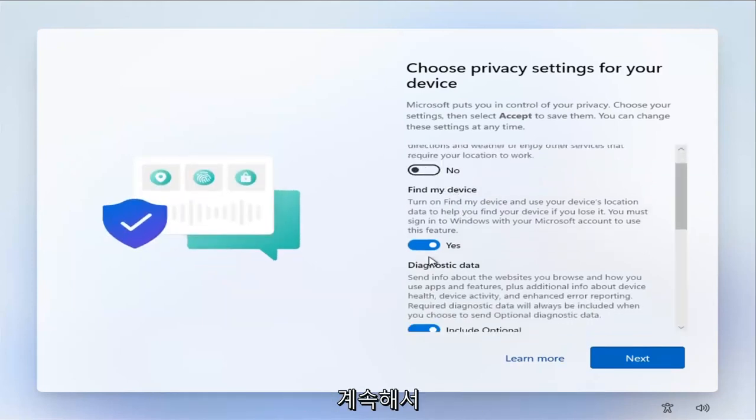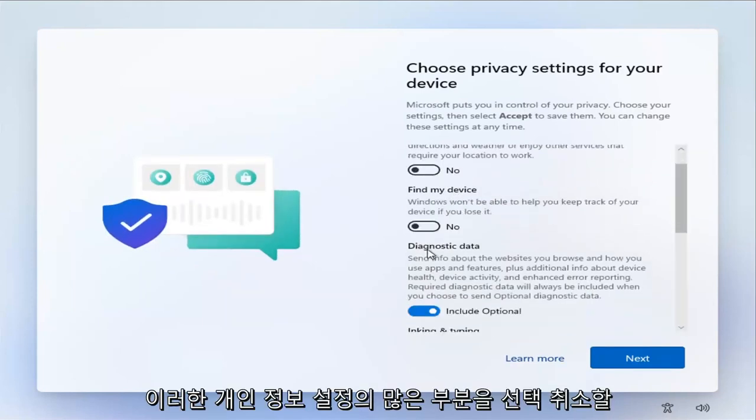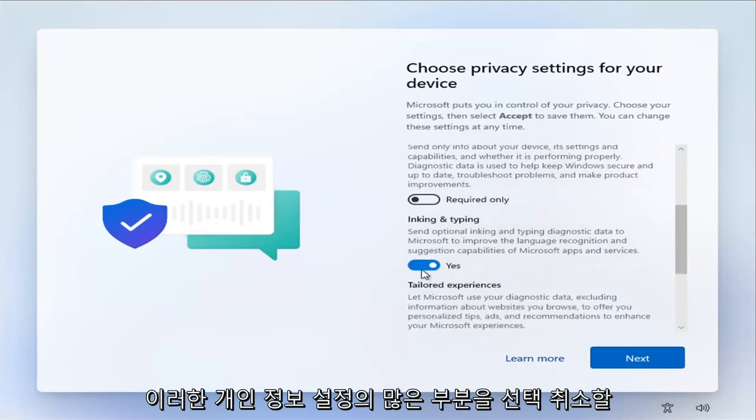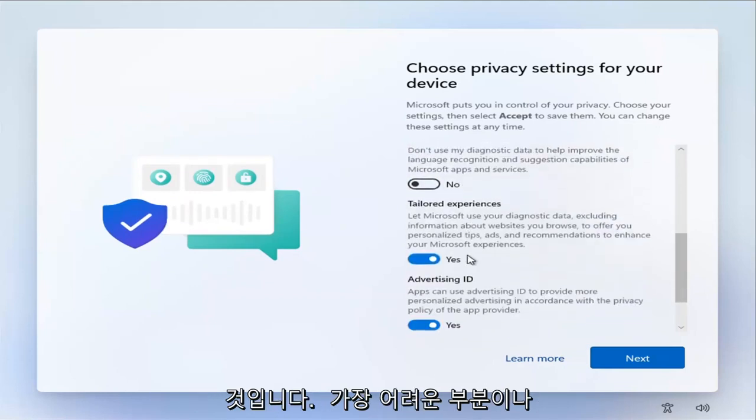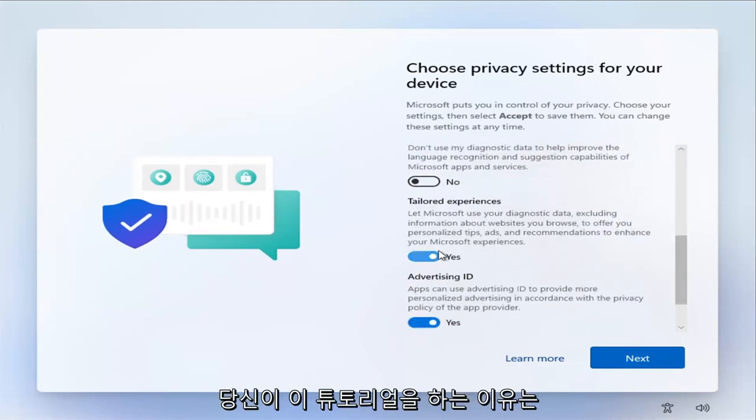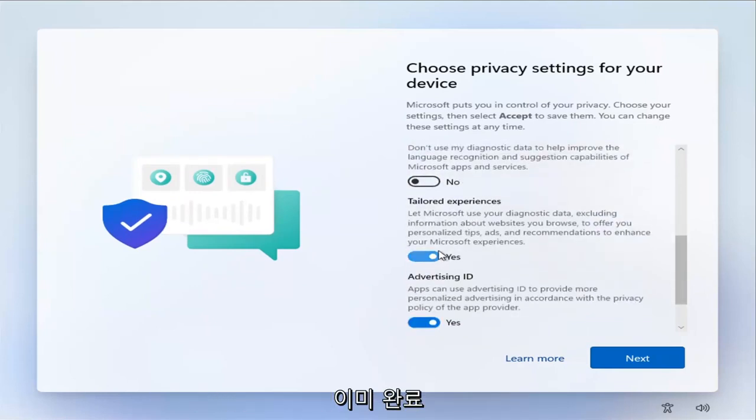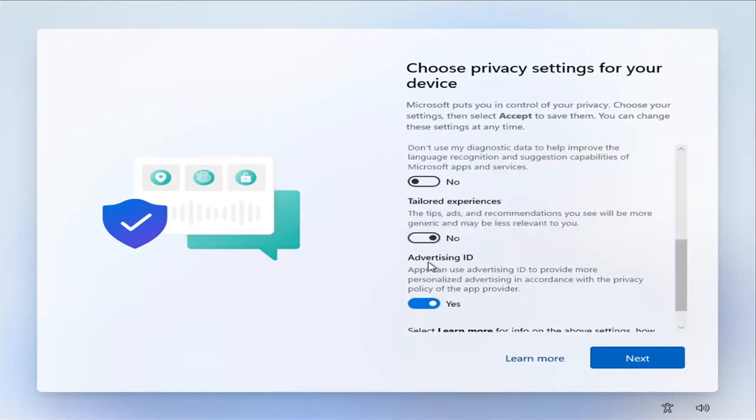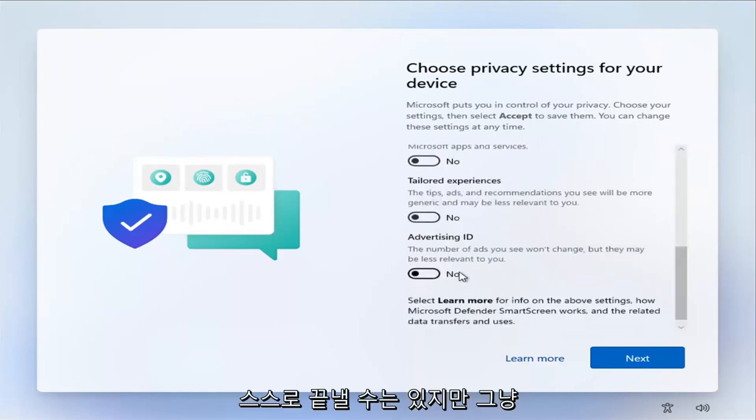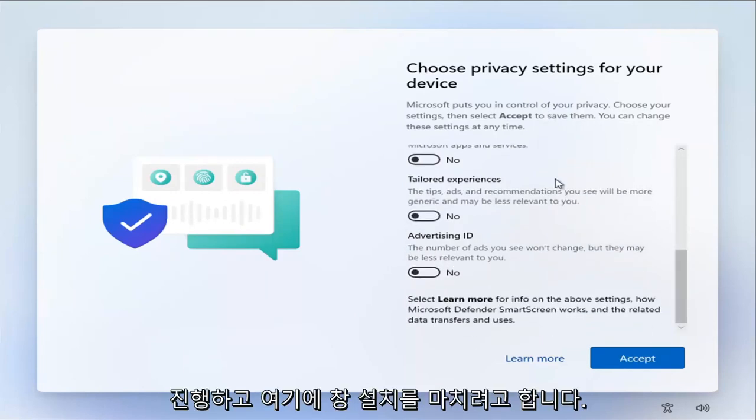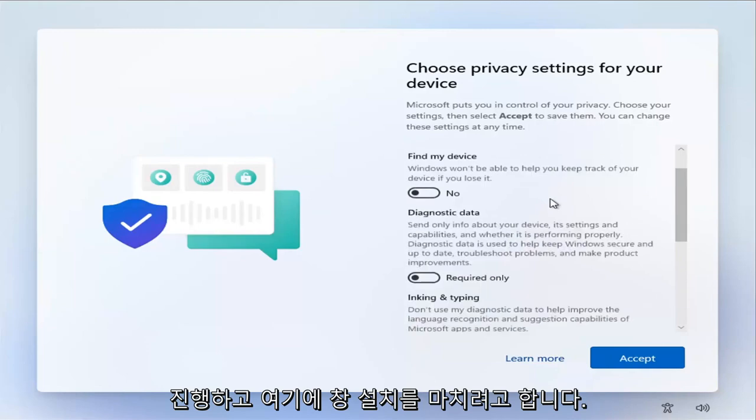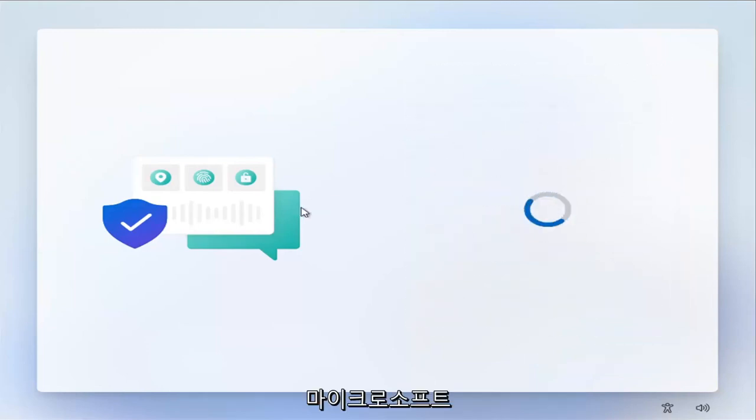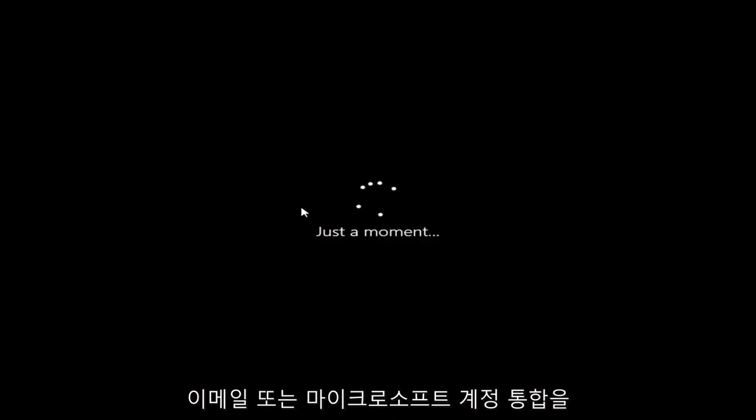At this point, I'm going to uncheck all these privacy settings. Pretty much the hardest part or the reason you're on this tutorial is already done. So you can probably just finish up on your own. But I'm just going to finish installing Windows here just to show you there is no Microsoft email or Microsoft account integration. So we're just going to let this finish installing.